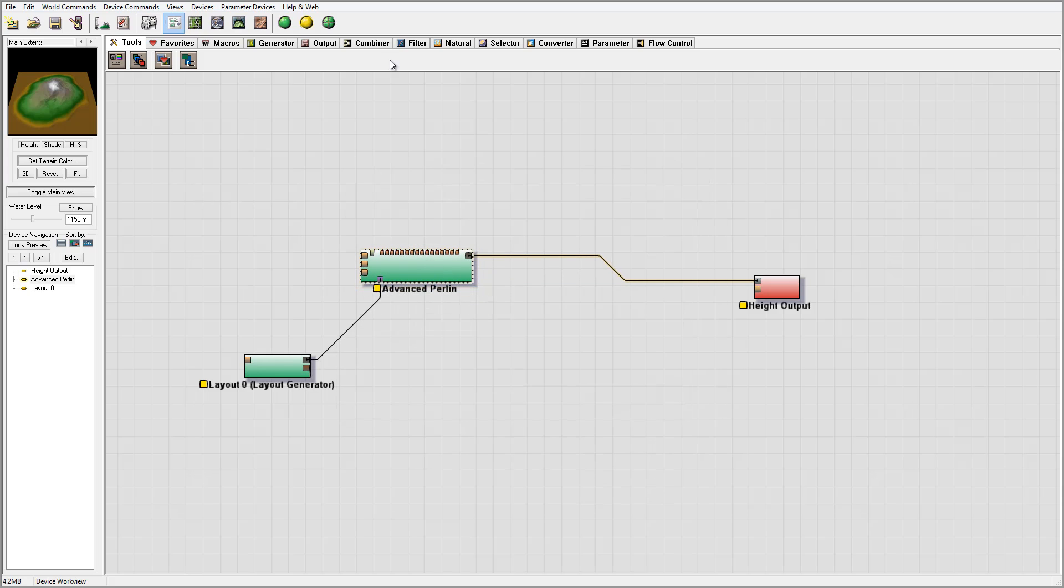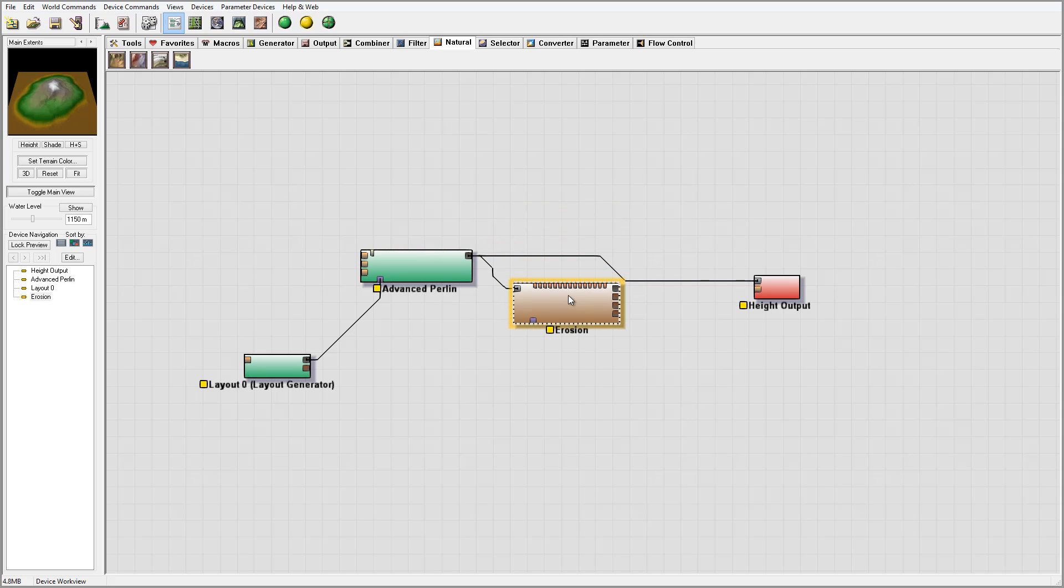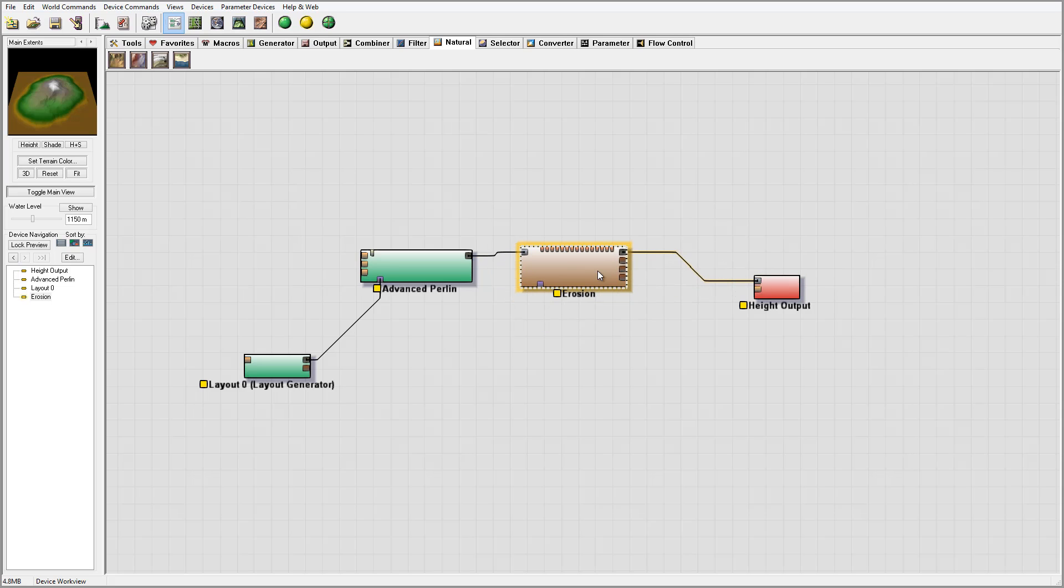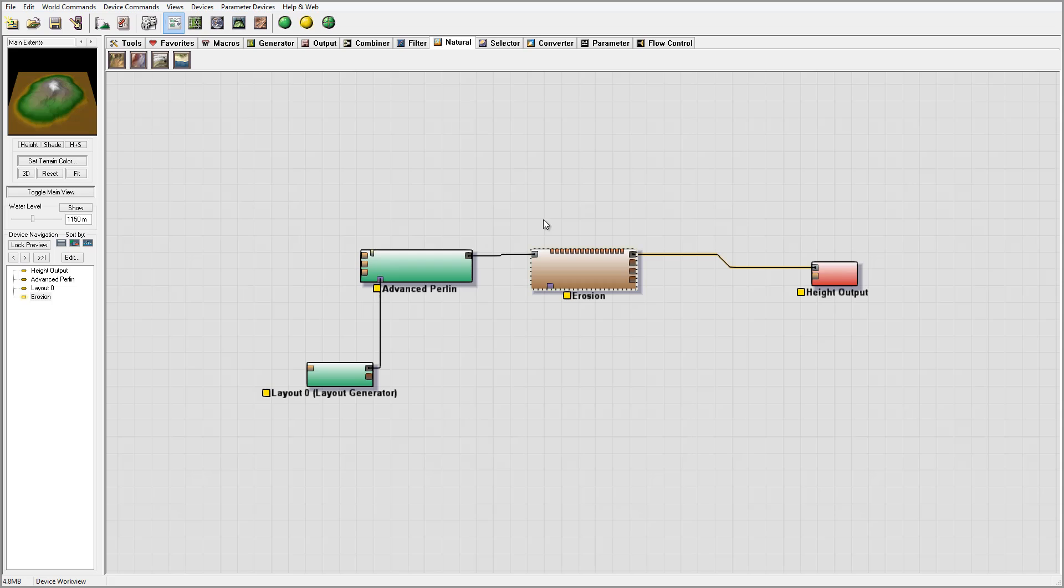I'll probably come back and modify after we apply some erosion. We'll go to natural erosion. If you're interested in how World Machine works, I have many different tutorials you can watch free online that will explain how all the nodes work and connect. This is a very basic setup.